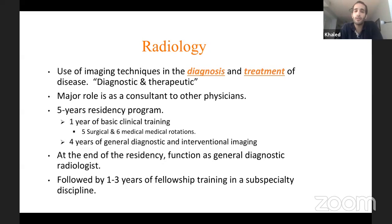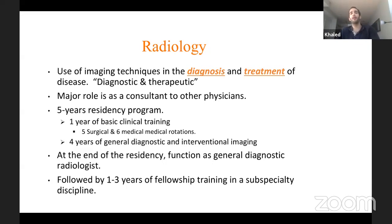We do six medical rotations: medicine, pediatrics, respirology, cardiology, and two rotations of emergency medicine. The aim of the residency program is basically to function as a general diagnostic radiologist at the end of the program.